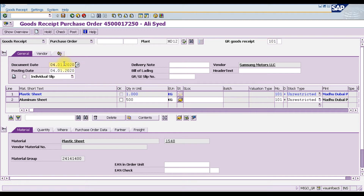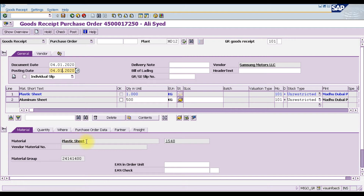The document date and posting date are populated. The material is plastic sheet with a quantity of 100 kg. The movement type is 101, the stock type is unrestricted, and the plant details are shown. You can see the aluminium sheet item details, including the material name, material number, material group, and quantity.